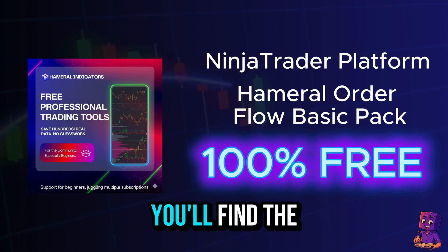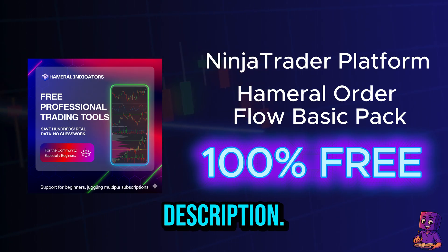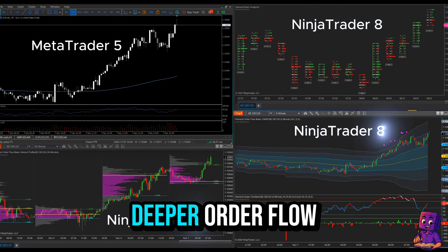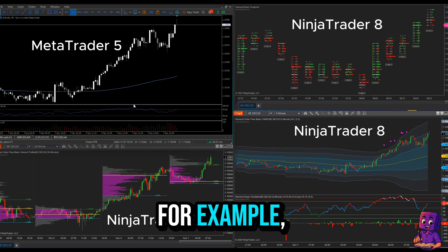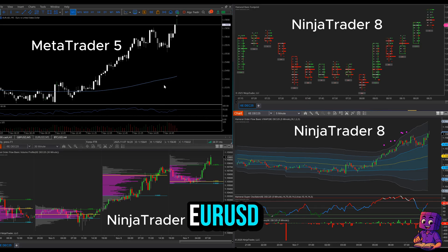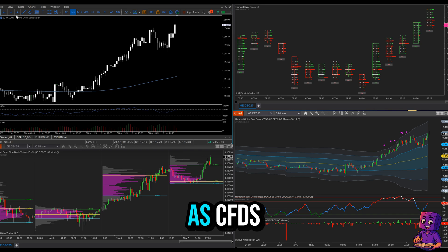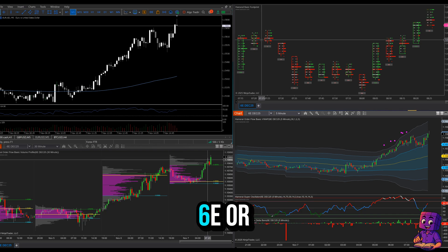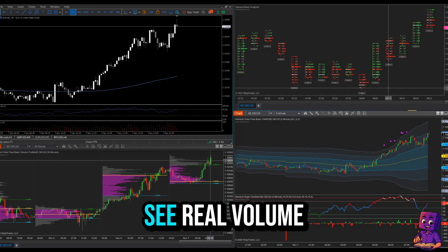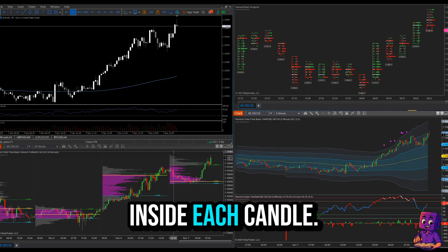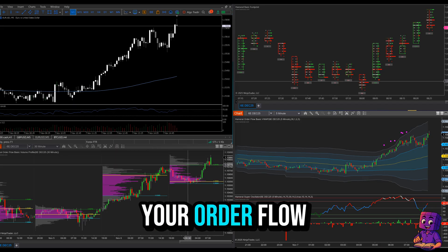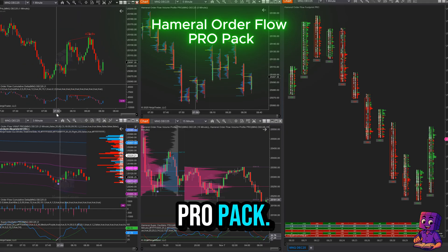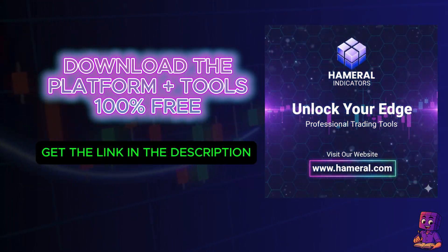Now you know how to get a platform and order flow analysis 100% free — you'll find the links in the description. If you trade CFDs and want deeper order flow insights, this can be a game changer. For example, if you trade EUR/USD or GBP/USD as CFDs, you can reference the corresponding futures contracts — 6E or 6B — to see real volume and real orders inside each candle. If you need more options, check out the Hammerall Order Flow Pro Pack. Thanks for watching — see you in the next one.